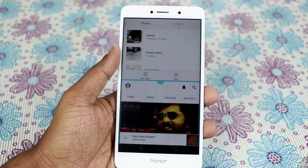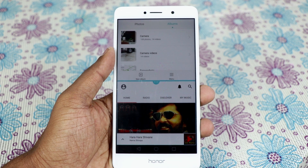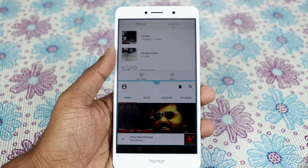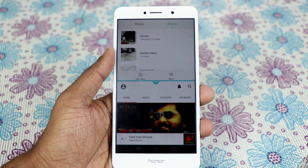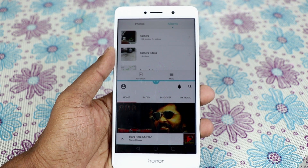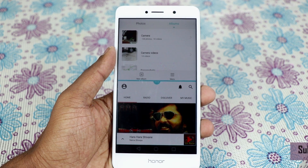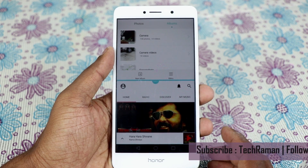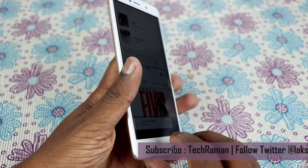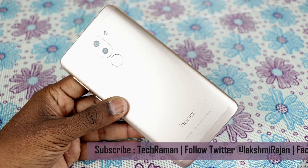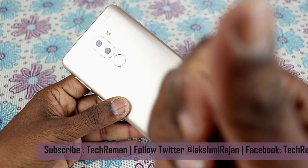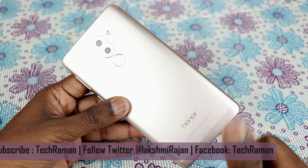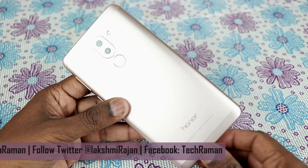You can work on two apps simultaneously on both windows. That's how you enable multiple windows on the Honor 6x. Hope this tip was useful — if you like it, give us a thumbs up and don't forget to subscribe to our channel.